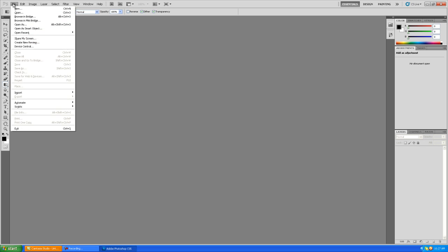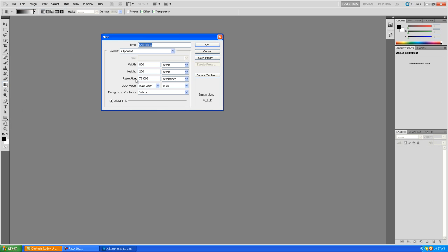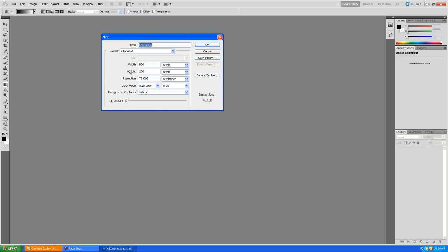First what you want to do is create a new file and make it a wide but thin file, like 800 by 200.